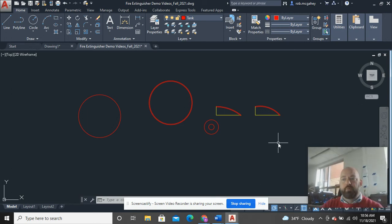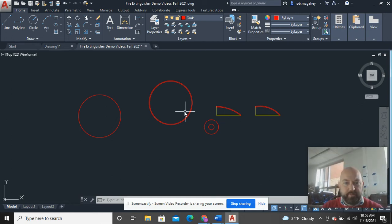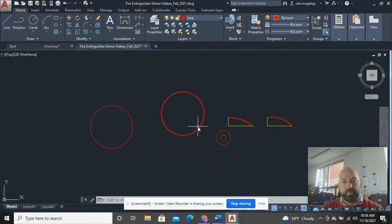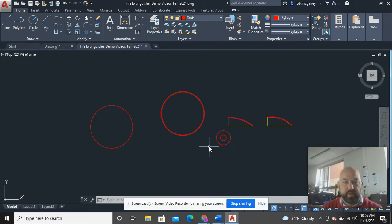So the first video here on making the fire extinguisher is pretty straightforward and it just deals with the tank on the fire extinguisher.